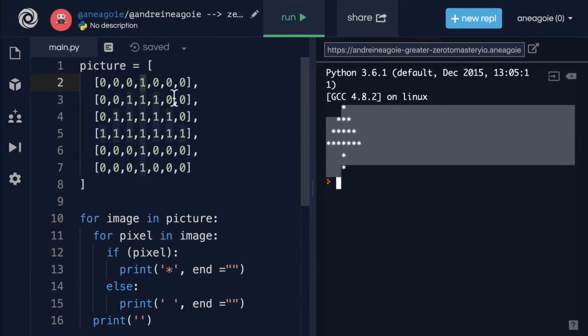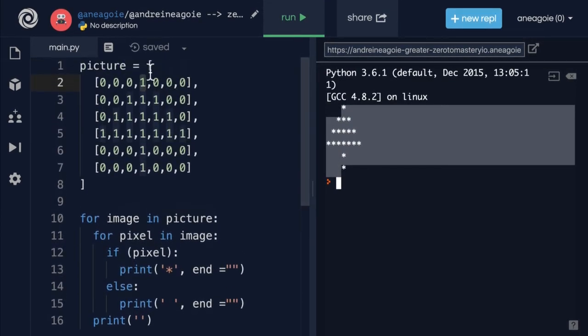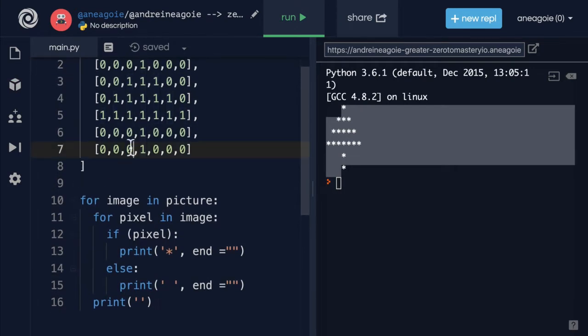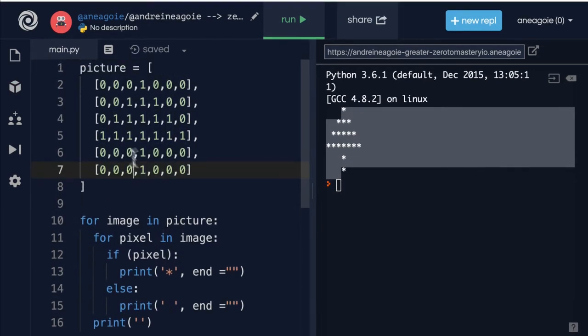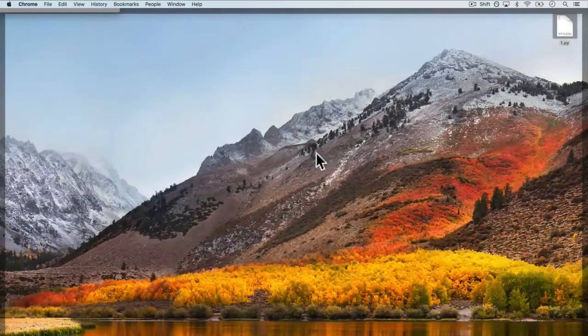Although we've been using the REPL up until now, at the end of the day, all Python code—whether you're writing Python for games, scripts to read Excel spreadsheets, or machine learning—all we're doing is writing a program that gets run by a machine, something like this.